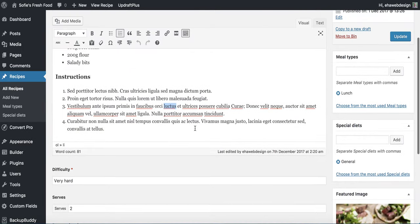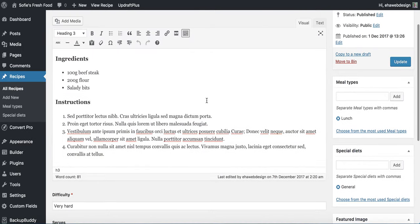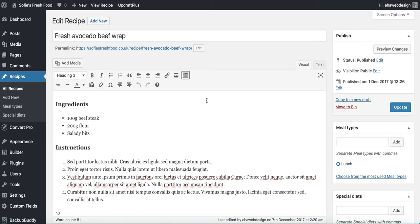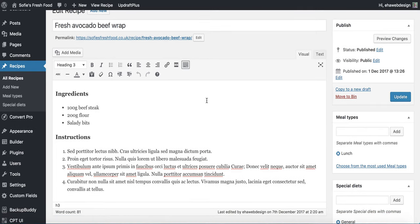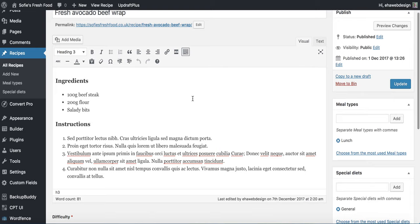Now, the normal practice for custom post types would be to create a PHP page template, because whilst the Custom Post Type plugin creates the actual post type, it doesn't display it on the front end. Traditionally, you'd take the single PHP page of your theme — in this case the Beaver Builder theme — copy it across to your child theme, and rename it, in this case to 'recipe-single'. But Beaver Themer makes all that redundant and much easier, because you don't need to do that at all.